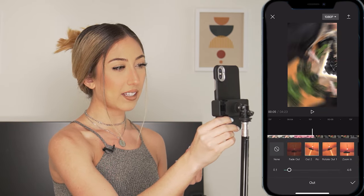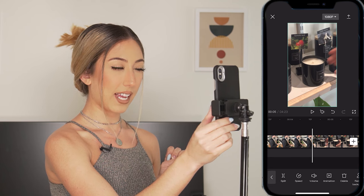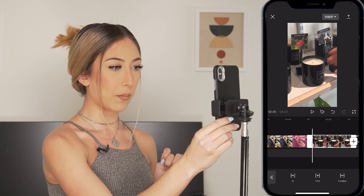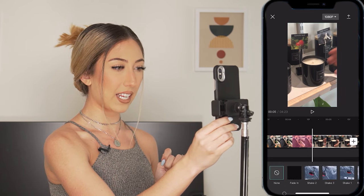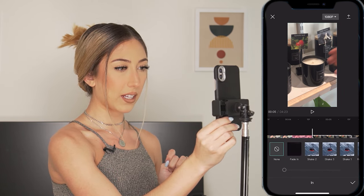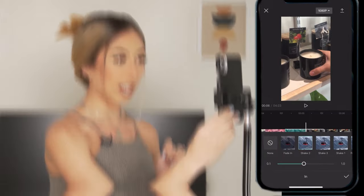I like the rotate animation. And that way the next clip, maybe I could have the animation in, rotating the other way, or even a shake effect — you can see what that looks like side by side.